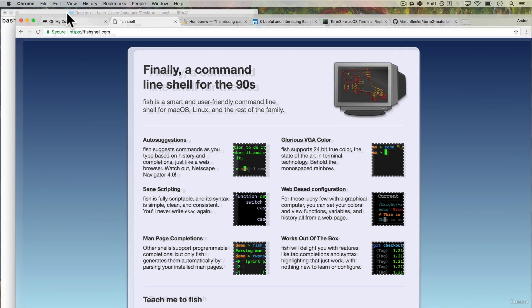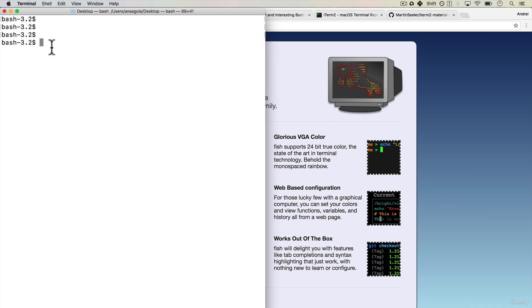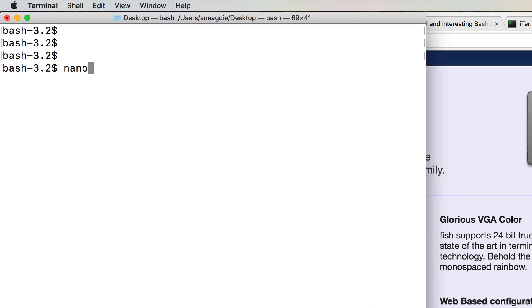Before I get into that, let's just customize our bash. The way we do that is we can first start off with getting something other than just having this to the left. The way we do that is we type in nano, which is a text editor. And then we do tilde slash dot bash underscore profile.